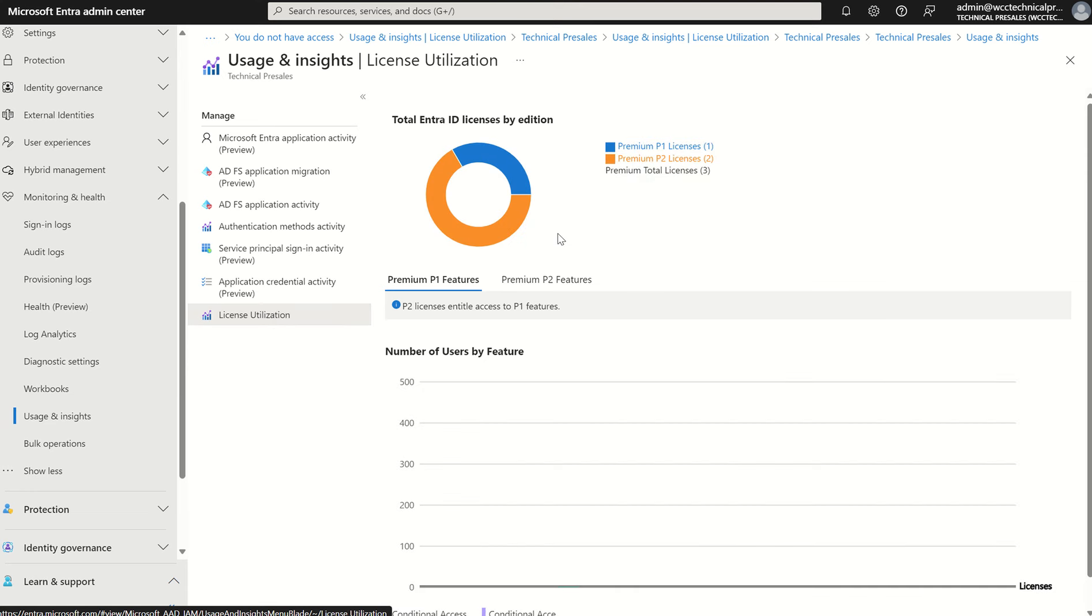This is the new licence utilisation insight portal. This portal will provide you an insight into the top features you're using which correspond to your Entra ID P1 and P2 licences. You can leverage these insights to secure and govern your users along with ensuring you comply with the licence terms and conditions.